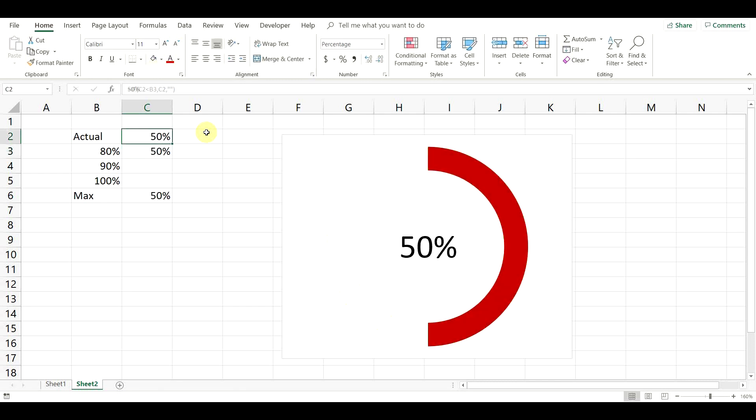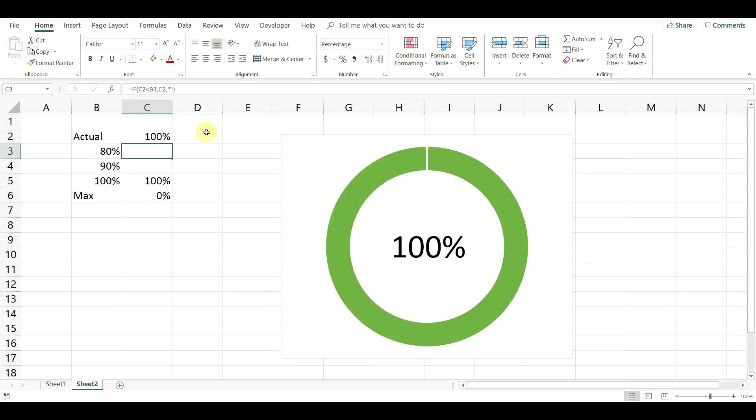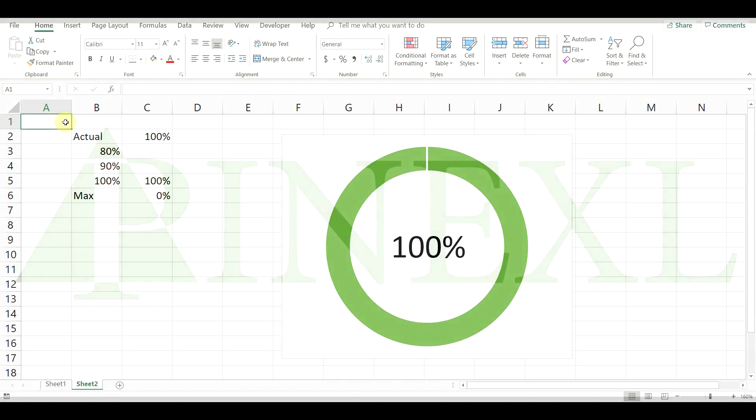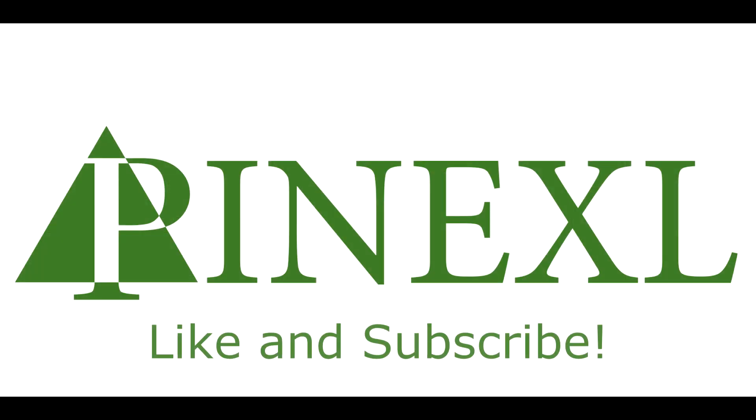You can download this chart along with instructions from our website for free by using the coupon from the description. If you found this video useful, please like and subscribe. Also, make sure you visit our channel and website for more dynamic charts and templates. This was Jordan from PineXL.com. Thank you very much for watching.